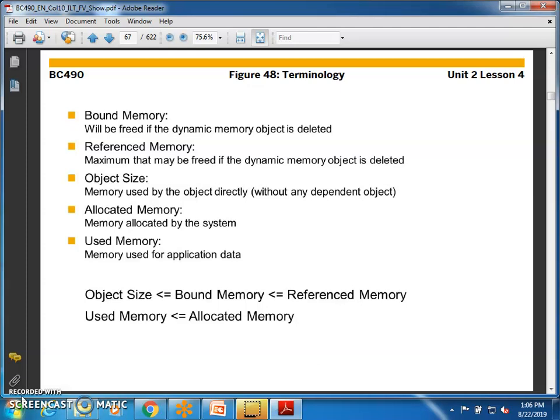Allocated memory is memory allocated by the system by default to a particular internal table, program, or transaction code. Even when creating a database table, there is memory allocation — you may recall the size category option where you specify how many records might exist, effectively allocating memory to the database table. Used memory is memory used for application data. All memory we are discussing is application server memory — temporary memory, not permanent database memory.